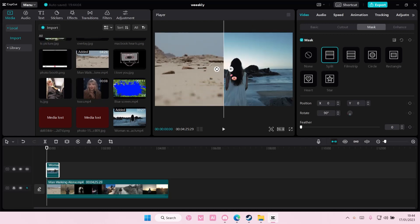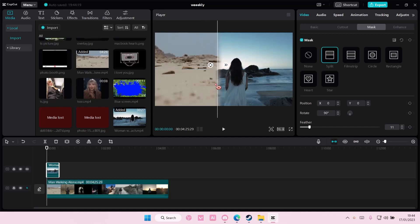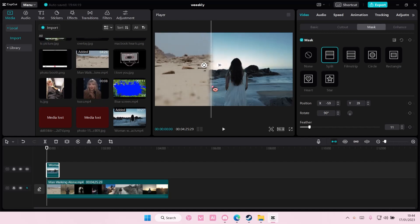You're also going to feather it out and you can move this line around. For instance, if you want more of this one, you can move this to the left, or if you want more of the other video, move it to the right.